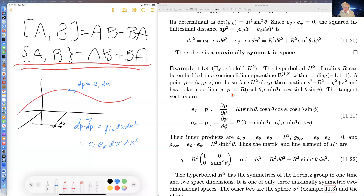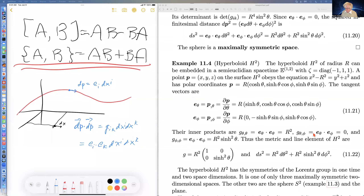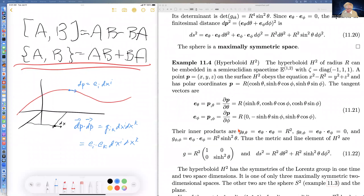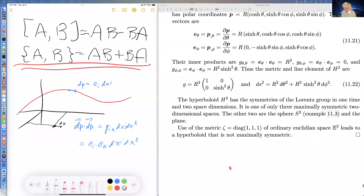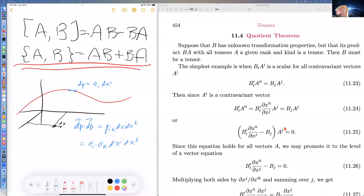If we take this as the equation relating x, y, and z and use this as the metric, with points satisfying this equation because cosh²  minus sinh² equals one, and go through the same process — the partial of the point with respect to theta gives one tangent vector, the partial with respect to phi gives another — they turn out to be orthonormal, and the metric for the hyperboloid is this. It is maximally symmetric when embedded in semi-Euclidean space, but not when embedded in ordinary space.